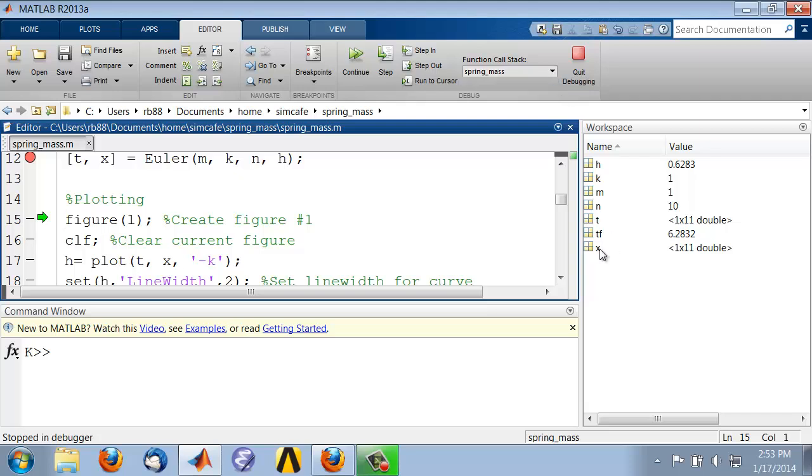Only the variables that were passed back to the main function now remain in the workspace. All of the variables that were local to the function go away when the function call is completed.